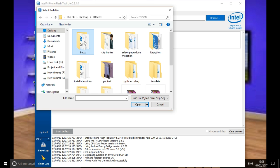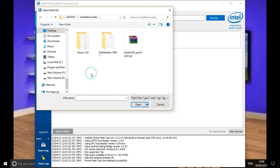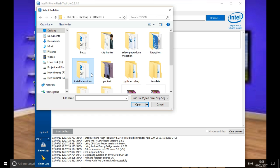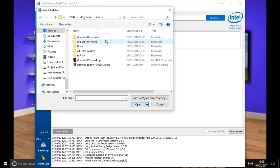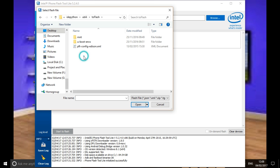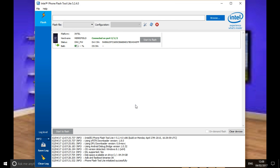In that folder, the ubilinux folder, I'm going to select the .xml file to flash this. For Yocto, it will be a .json file.